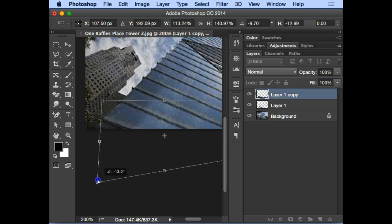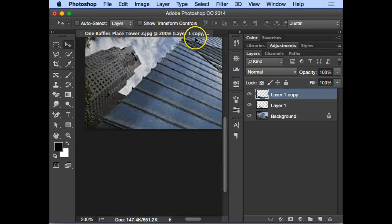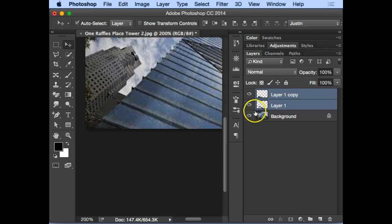Because if you press Enter and then free transform, press Enter and free transform, you will get worse and worse. Now it's a bit blurry, so I'm going to merge these two.